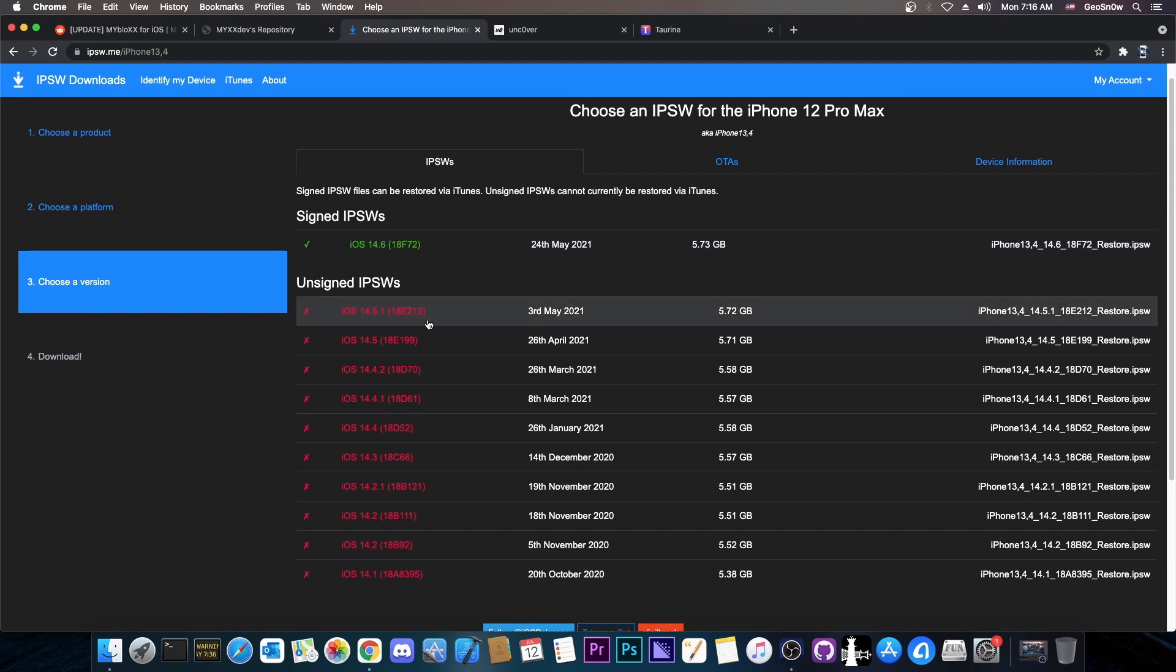You don't have to be on 14 to be able to upgrade. You can be on 12, 11, 10 and you will be able to upgrade to 14.x and jailbreak.